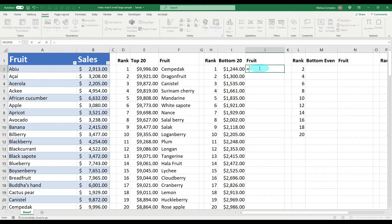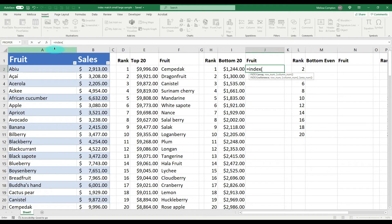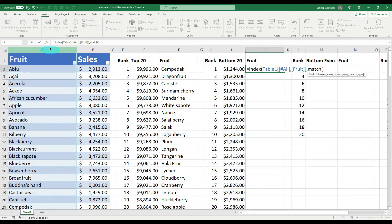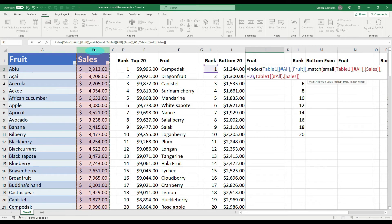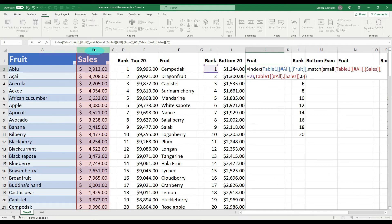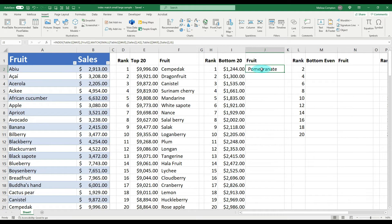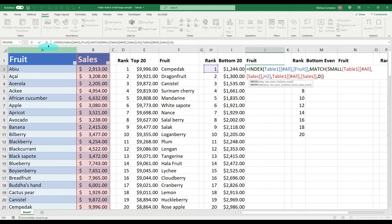We do equals INDEX, open parentheses, we're looking for the fruit in column A, comma, MATCH, open parentheses — and instead of LARGE like before, we do SMALL, open parentheses. We're looking at the sales numbers, comma, and the rank is H2. Close those parentheses, comma, then column B again for the match lookup array, comma, zero for exact match. Close out the parentheses — first is red, second is black, we're good. Hit Enter and it shows Pomegranate.